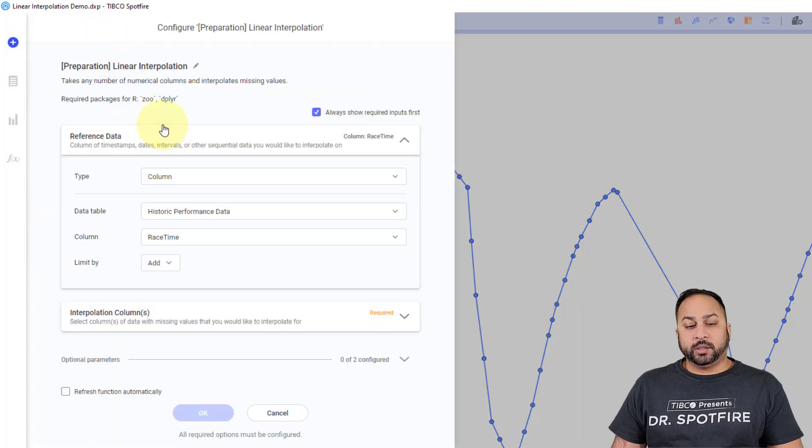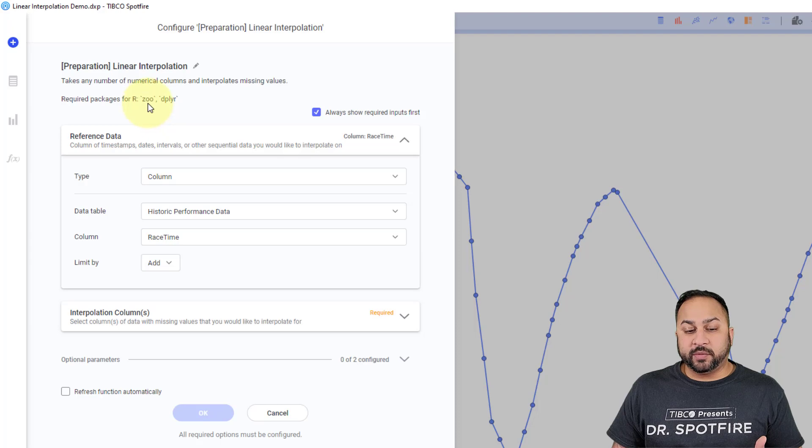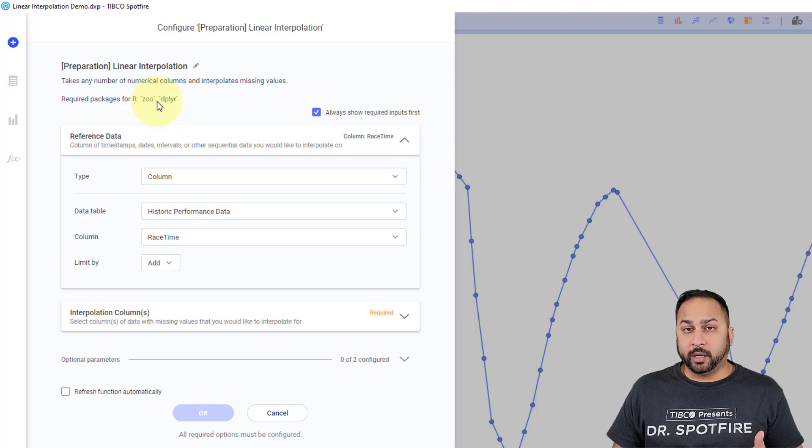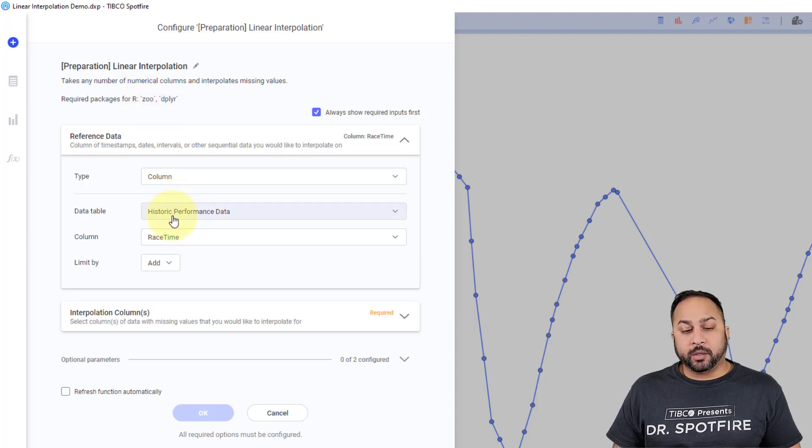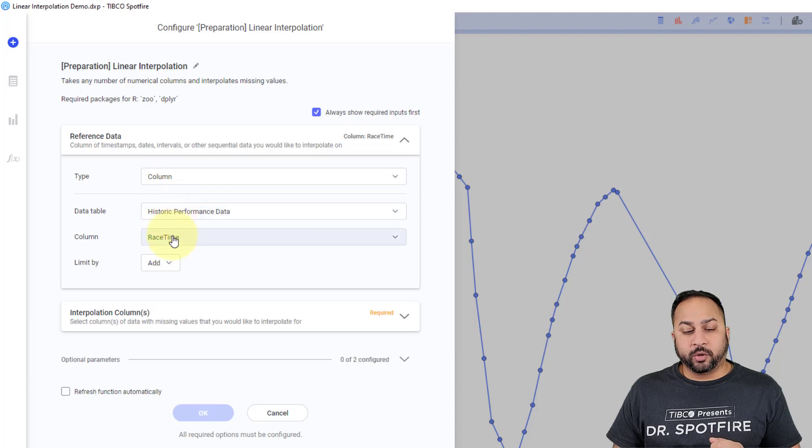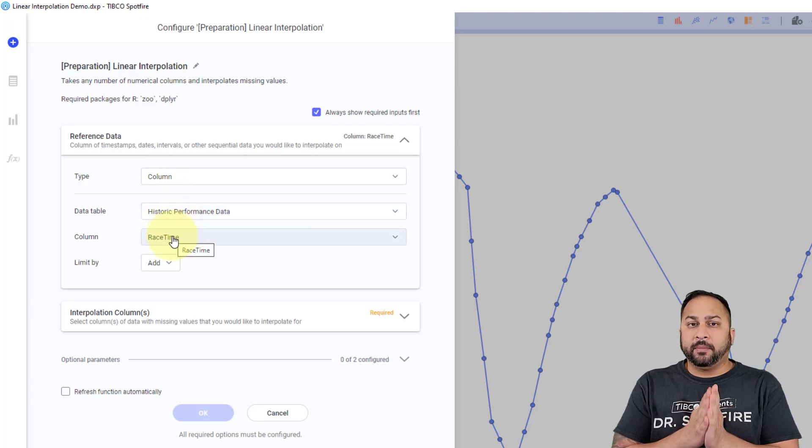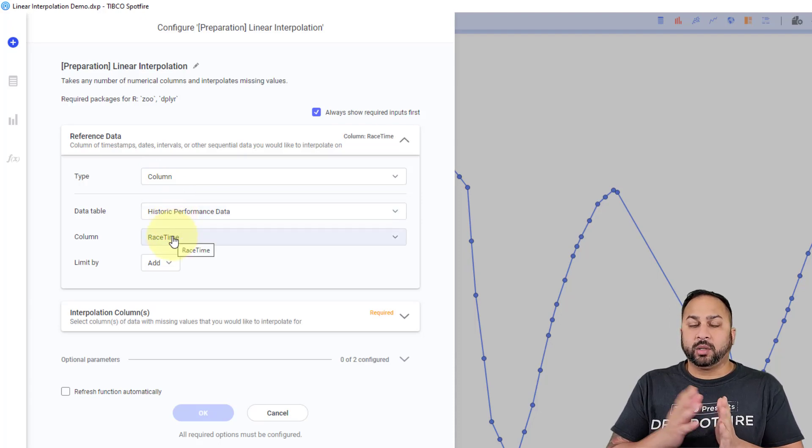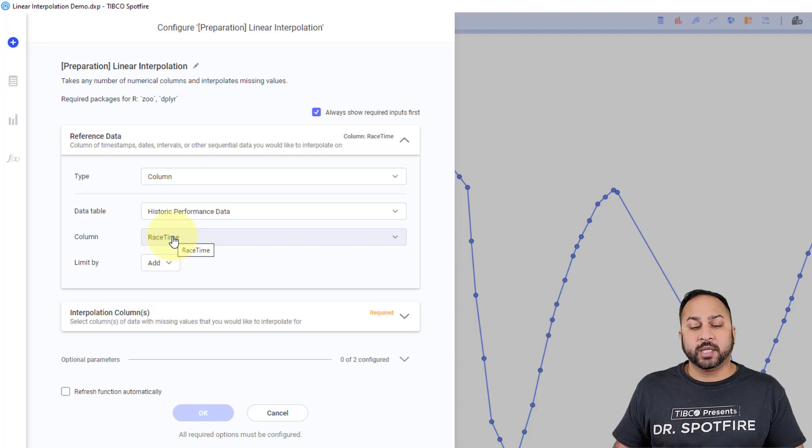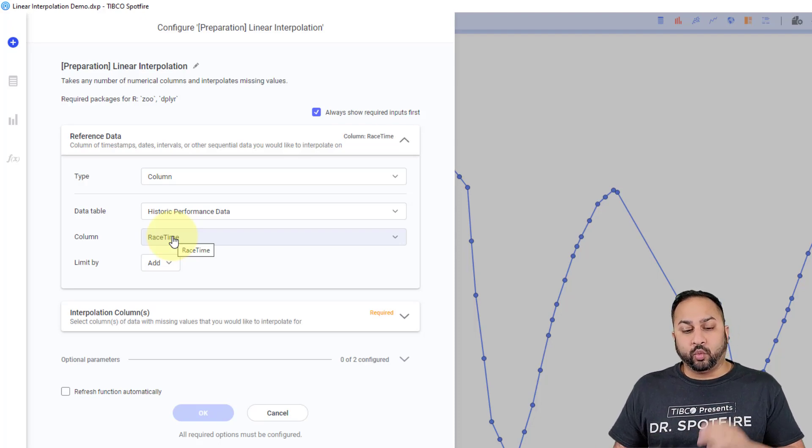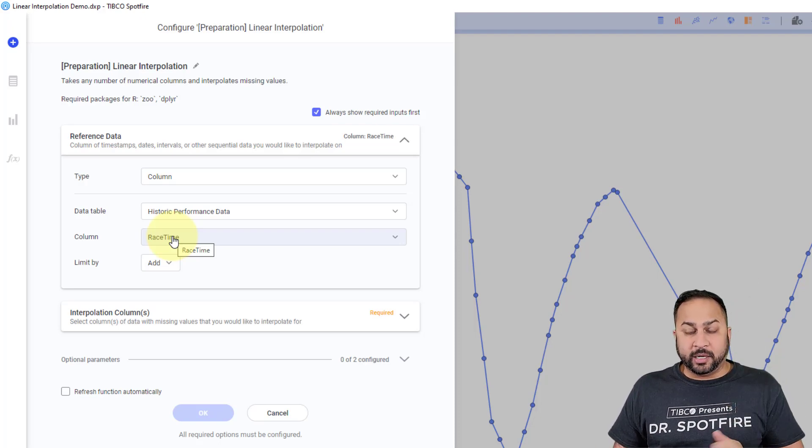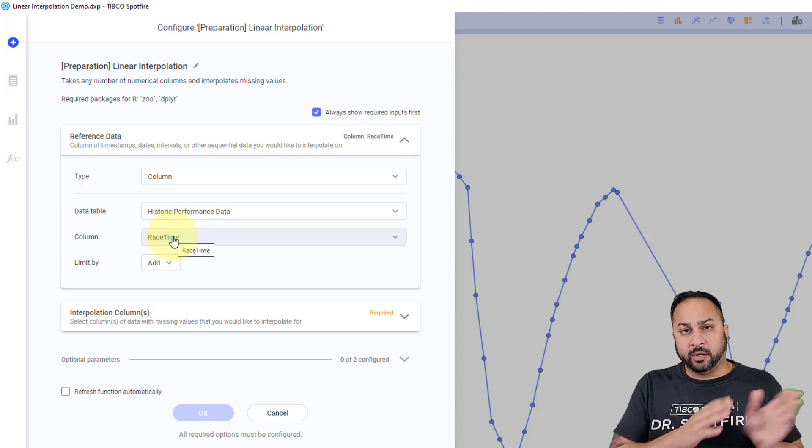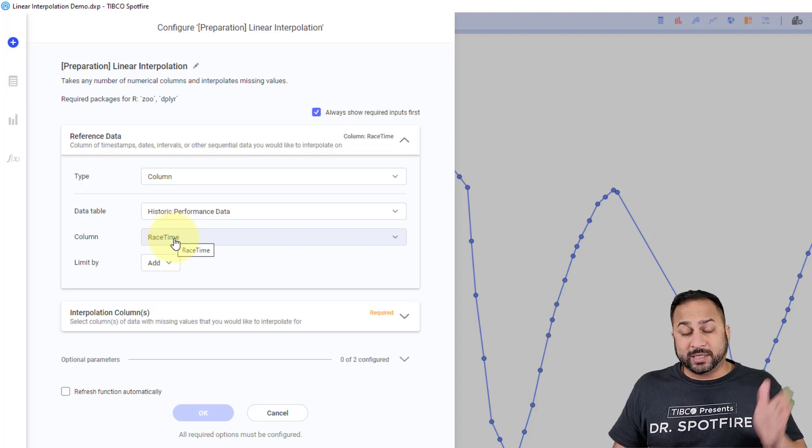And what I need to do is make sure you first have the R packages zoo and dplyr installed that's going to be needed for this. But I'm going to go to my historical performance data, and my reference data where I'm actually trying to interpolate on the values, where my datum is essentially, and my intervals of new values, that's going to be my race time.